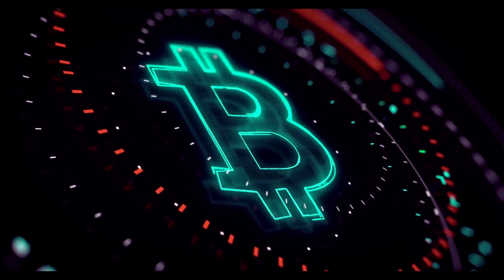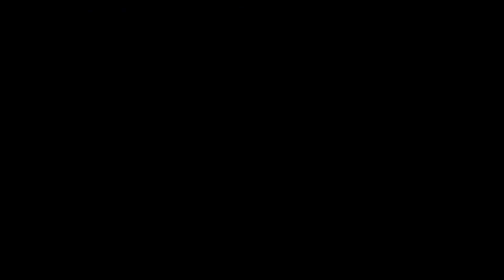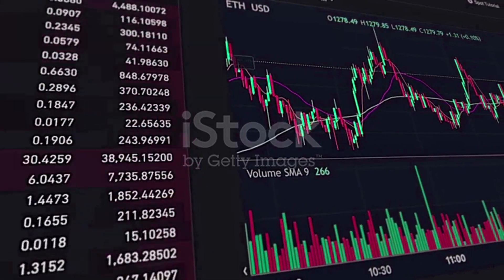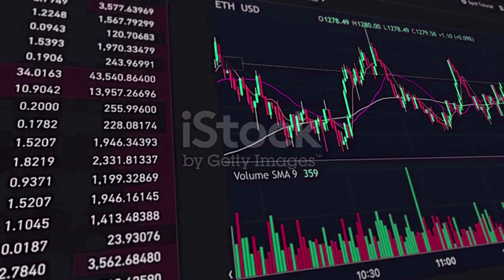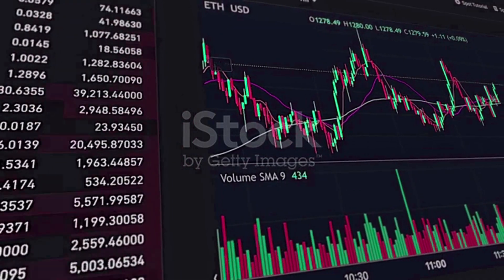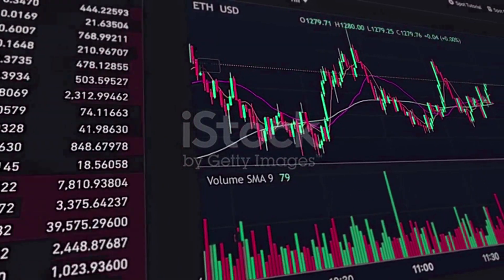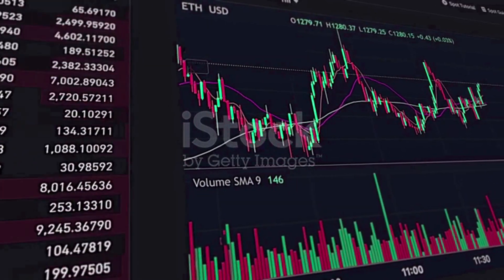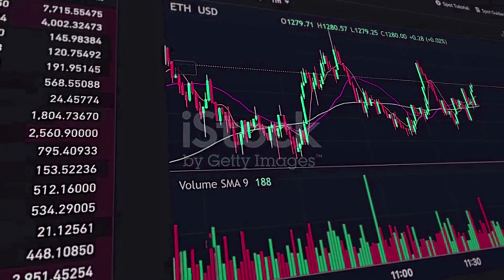If it can close above $10.53, on the other hand, it can go up to the next level of support at $11.55.